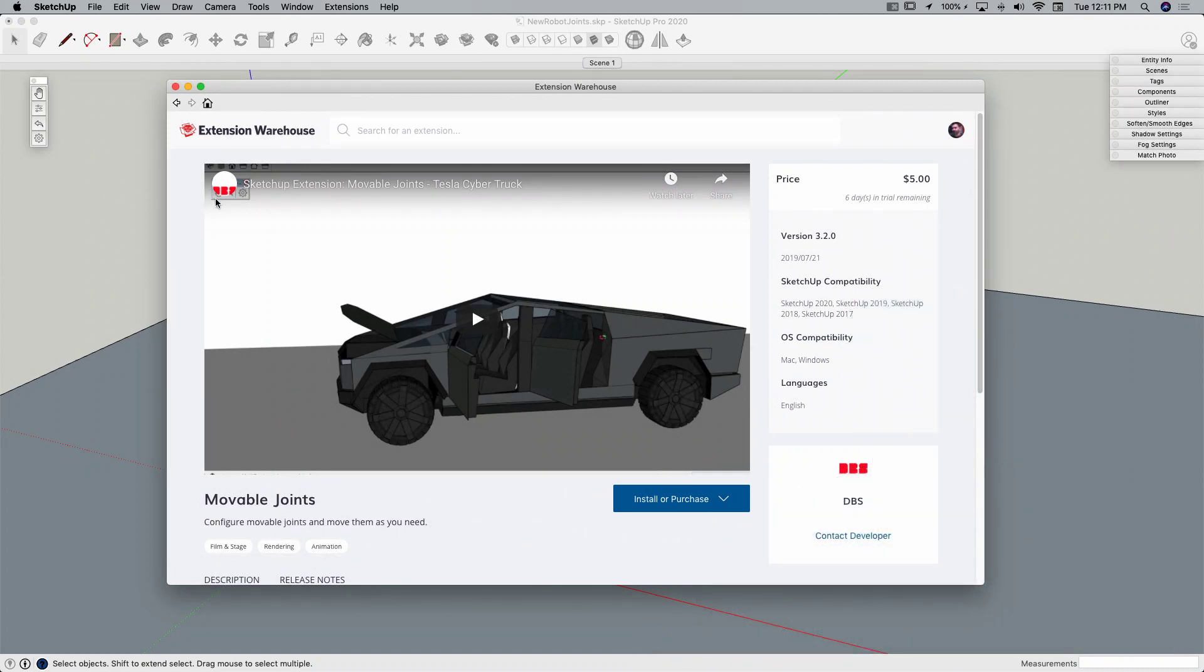All right, so the extension we're looking at is called Movable Joints. It's available on the Extension Warehouse from DBS. It is a paid extension, but it's only $5. You can download it and run it for seven days for free and kind of get the feel of how it works.